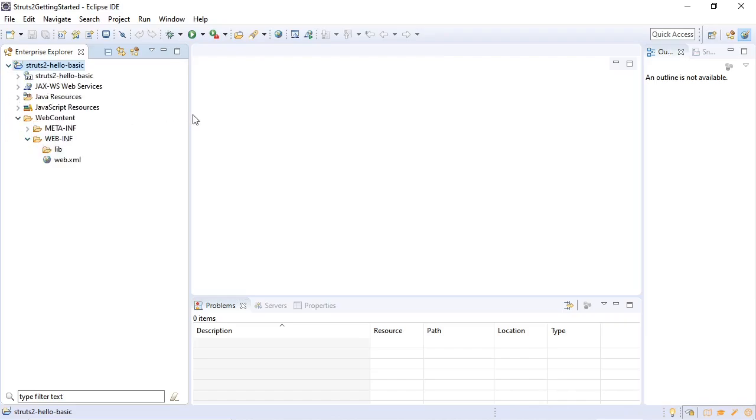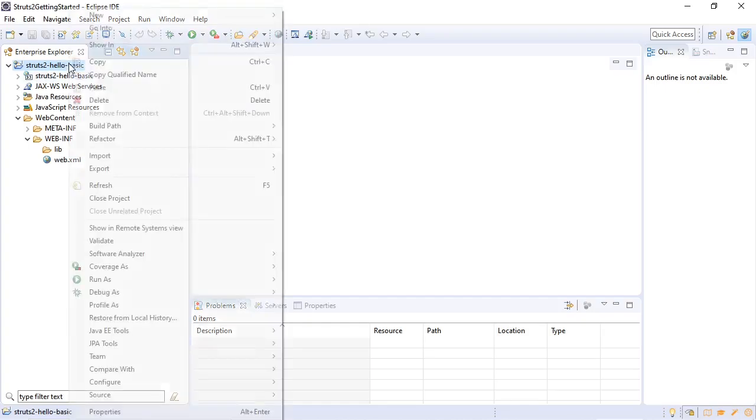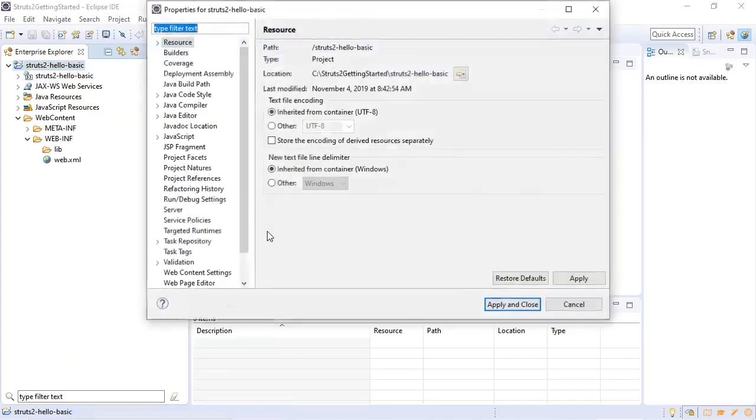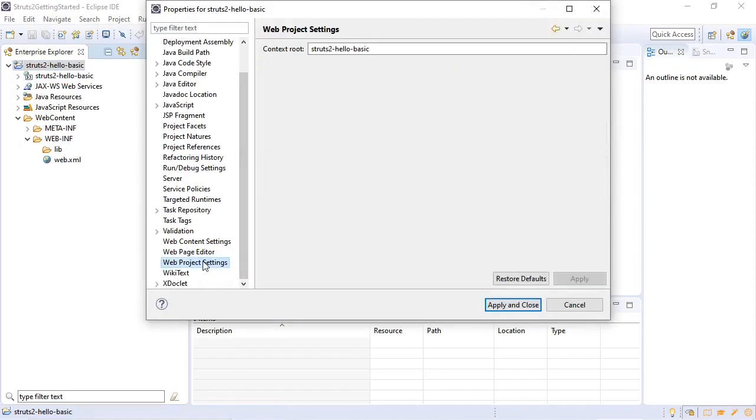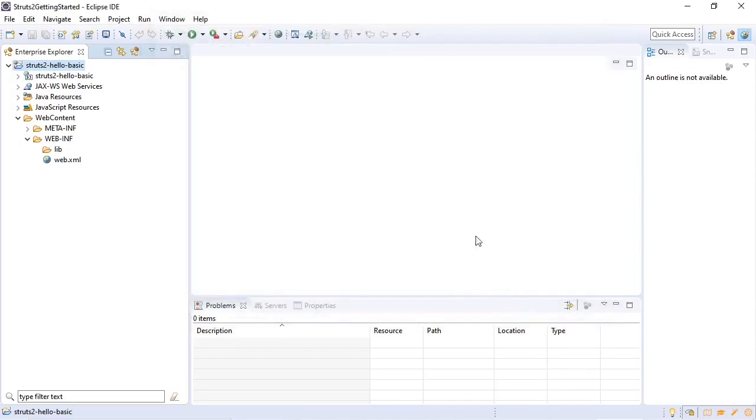Now we're going to set the web application context root in Eclipse. Struts 2 Hello Basic. Apply and close.